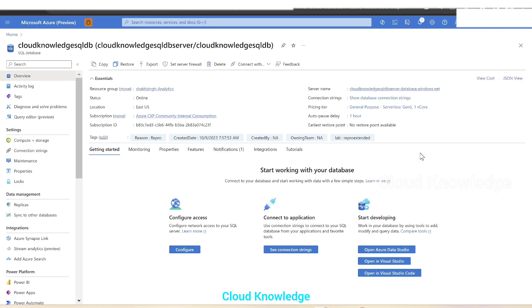Hi all, welcome to the channel Cloud Knowledge. Today in this video we'll study about the export of Azure SQL Database using SSMS, that is SQL Server Management Studio. First of all, let's see which SQL database we are going to export as a BACPAC using SSMS.